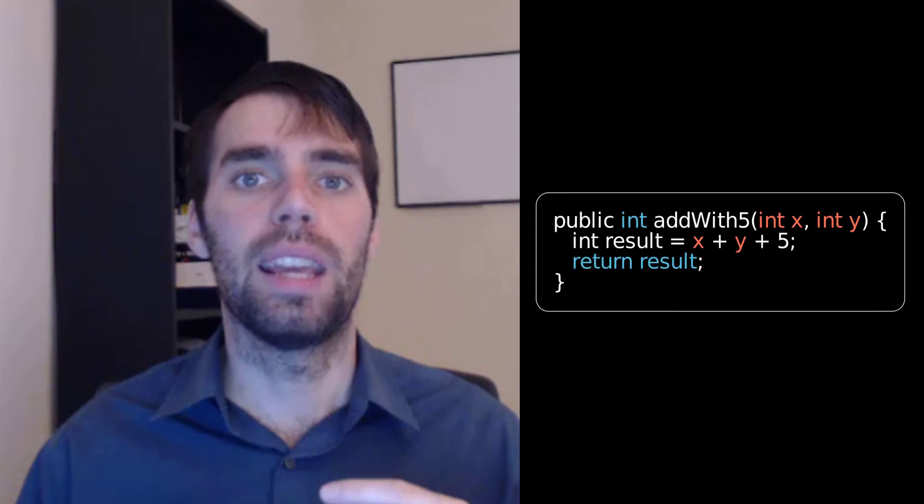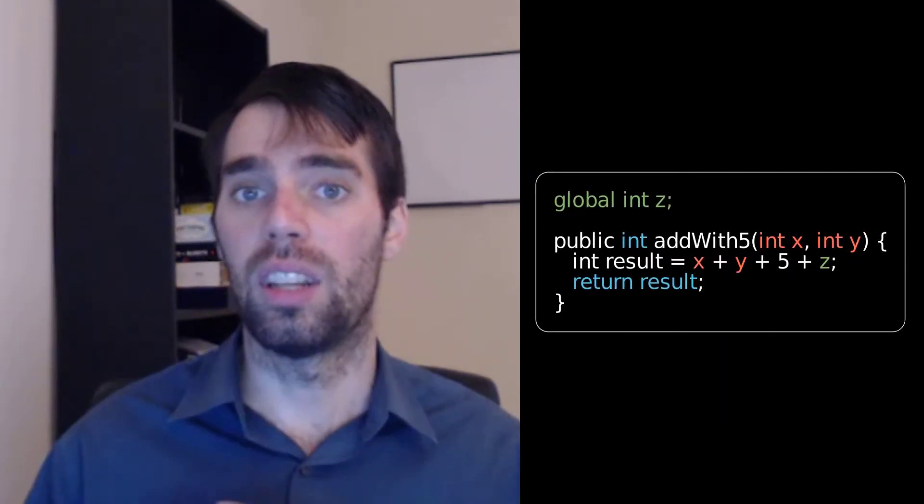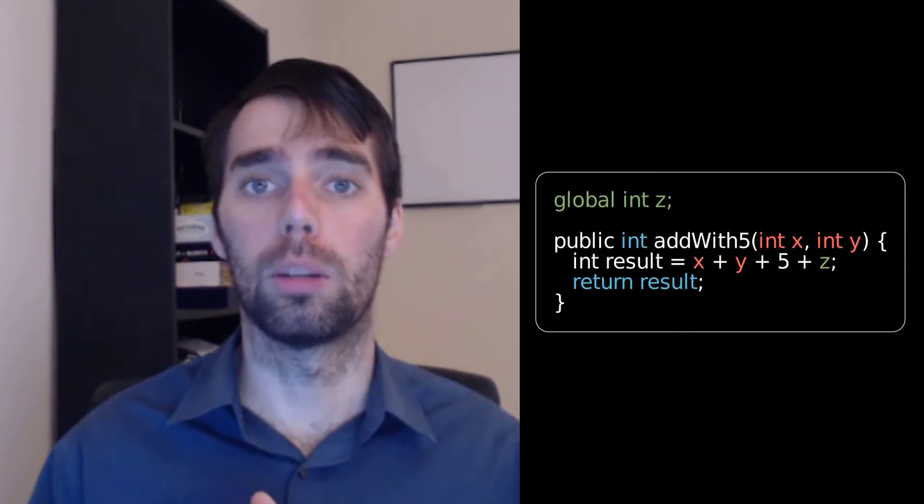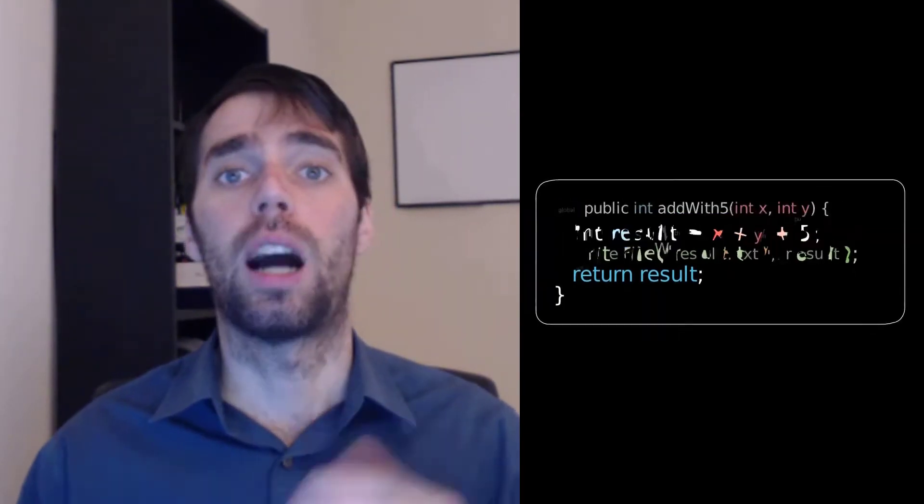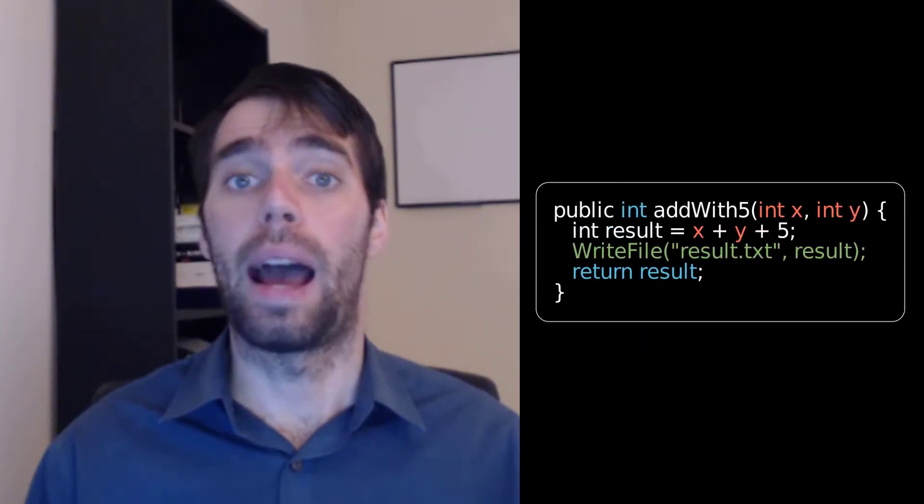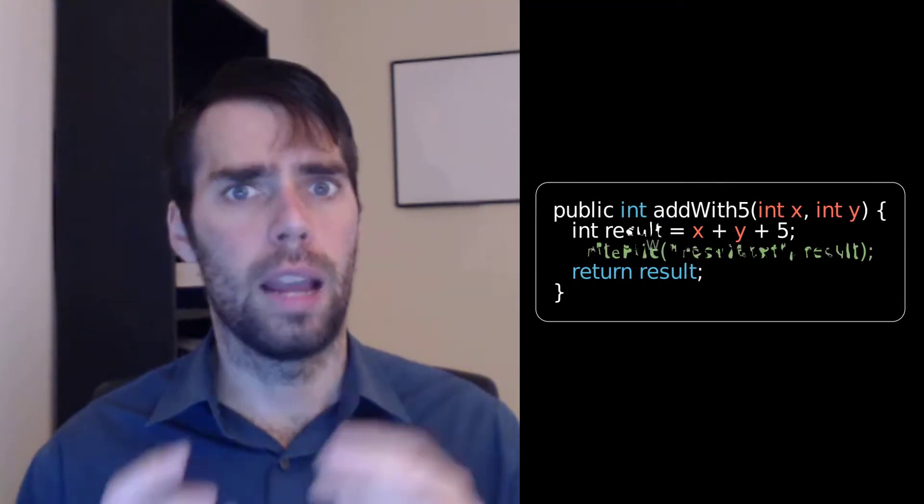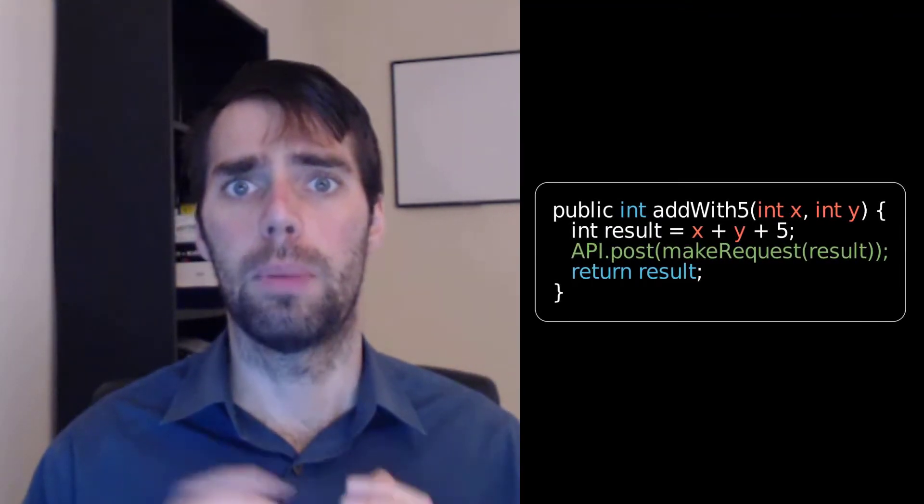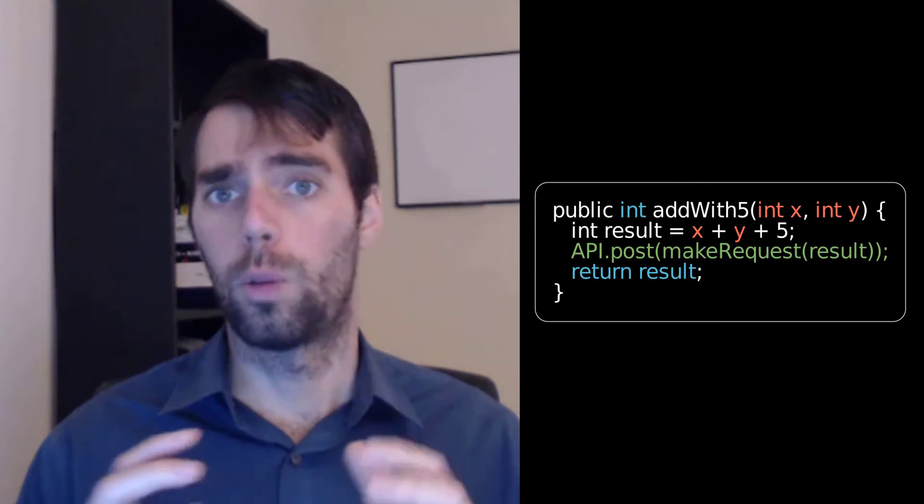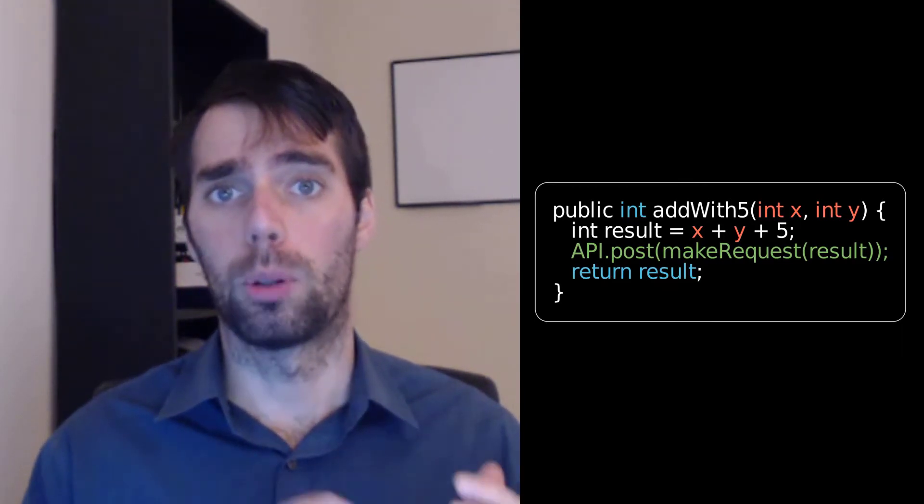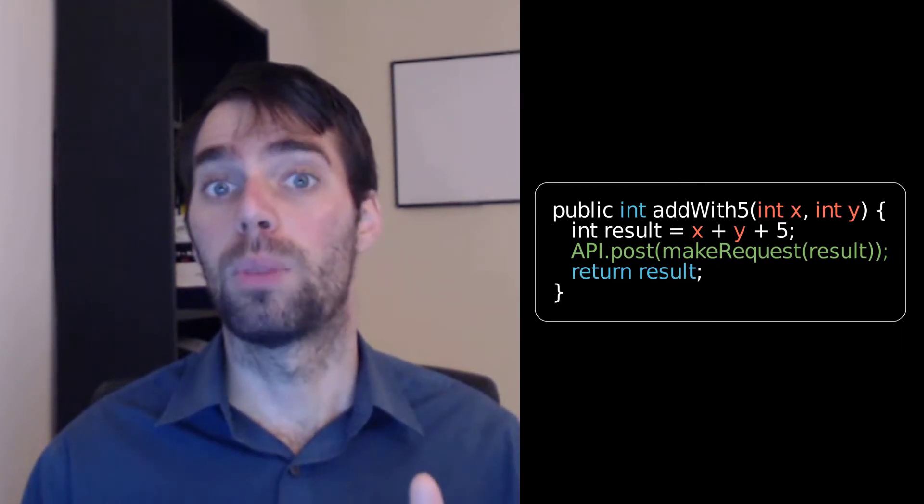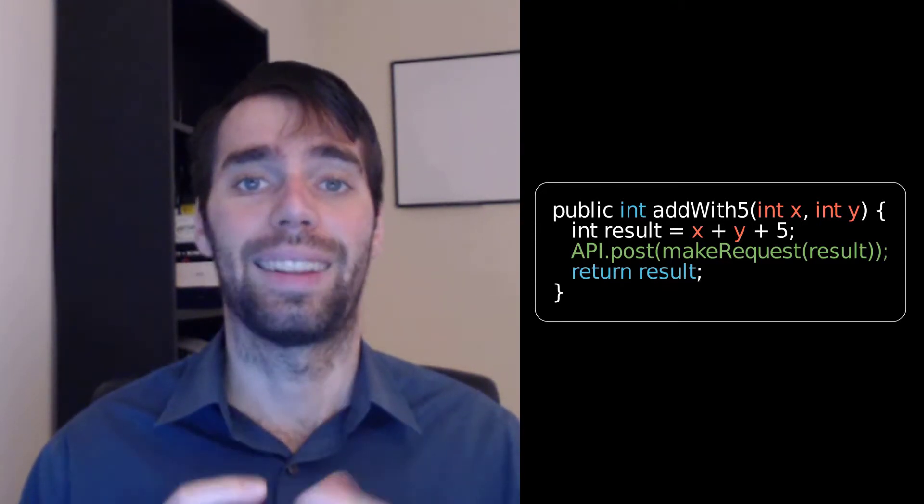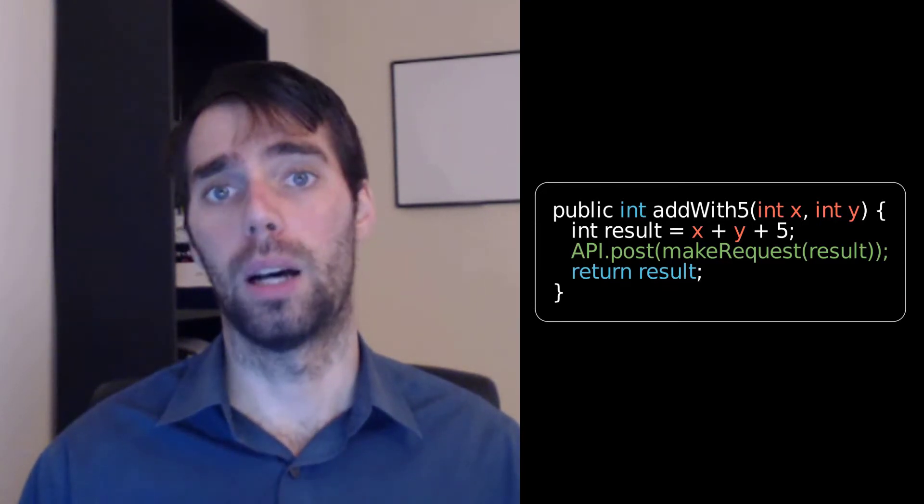This can be as simple as an implicit input to the function, like a global mutable variable, or it can be something more complicated, like writing a value out to the file system or making an HTTP request to an API somewhere. Once our function incorporates these kinds of operations, its behavior becomes significantly less predictable, and this can be the source of a lot of bugs.